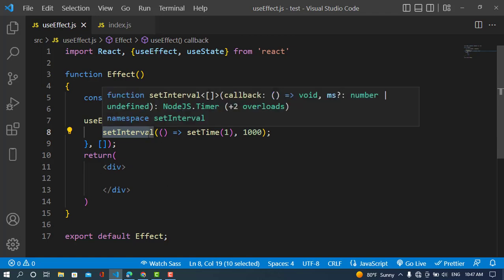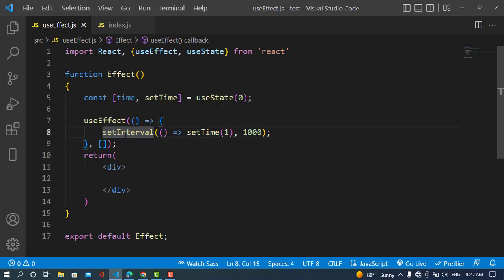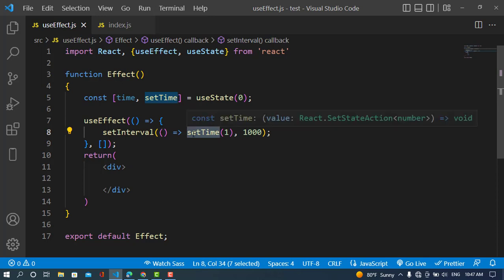Since the state has been destroyed but the interval is still running, it will try to update the state. But the state doesn't exist anymore, so this will lead to a memory leak. That is the problem when we don't use the cleanup function.